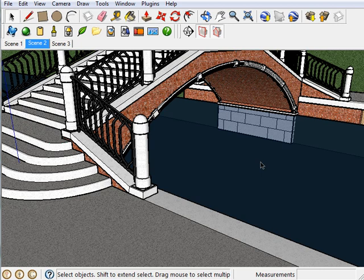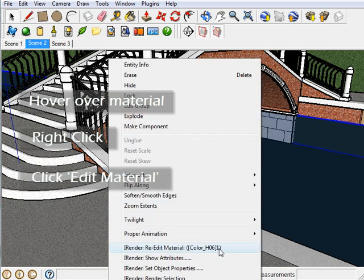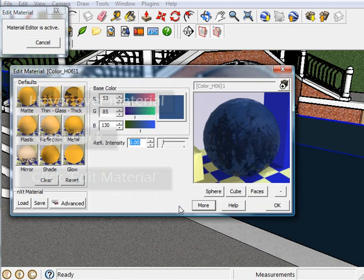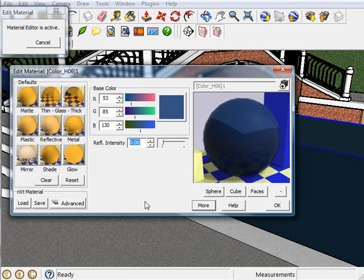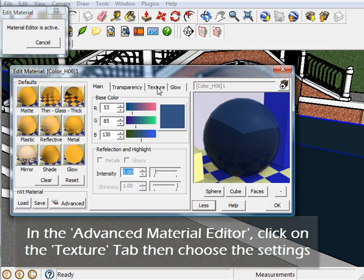So to add bump maps, again just hover over the material, right click, and click on edit material. Then, if it's not already active, click on the more button. Then onto the textures tab.